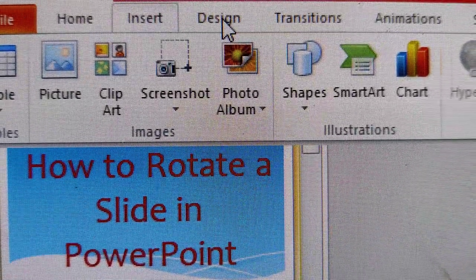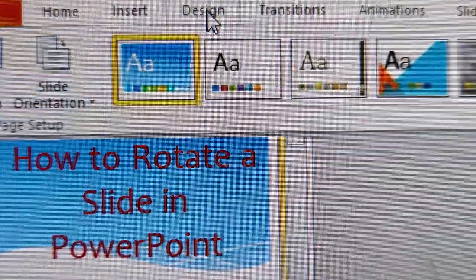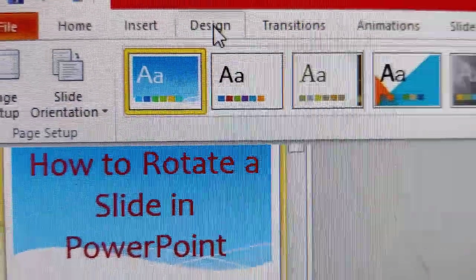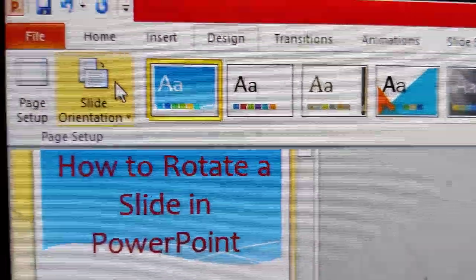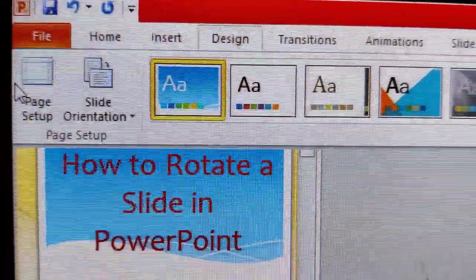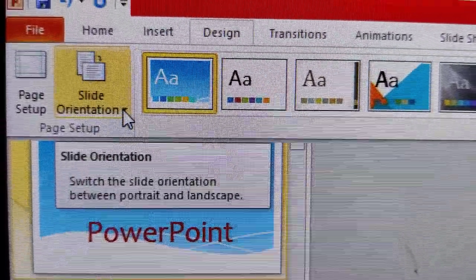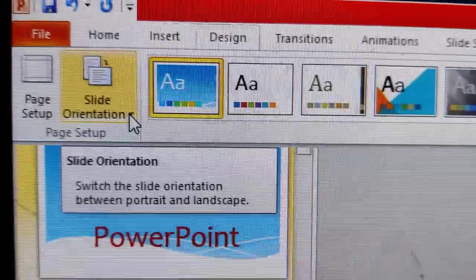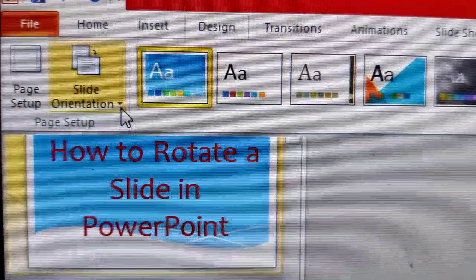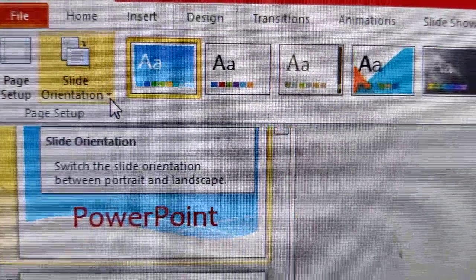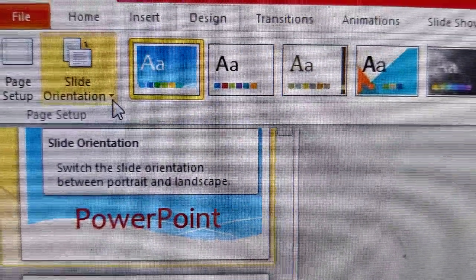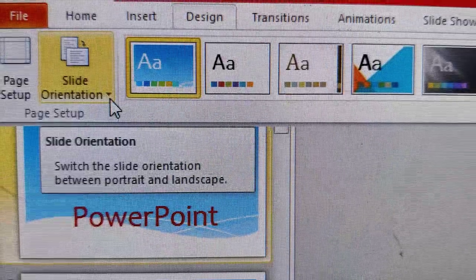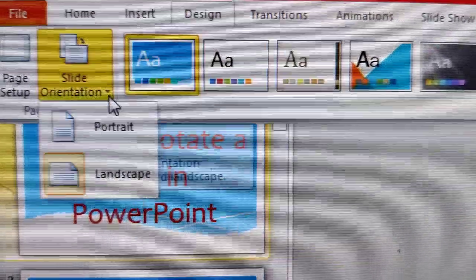From this you can choose the design. Click the Design tab and you can see Page Setup and Slide Orientation. Click the Slide Orientation and you can see that you can switch the slide orientation between portrait and landscape.